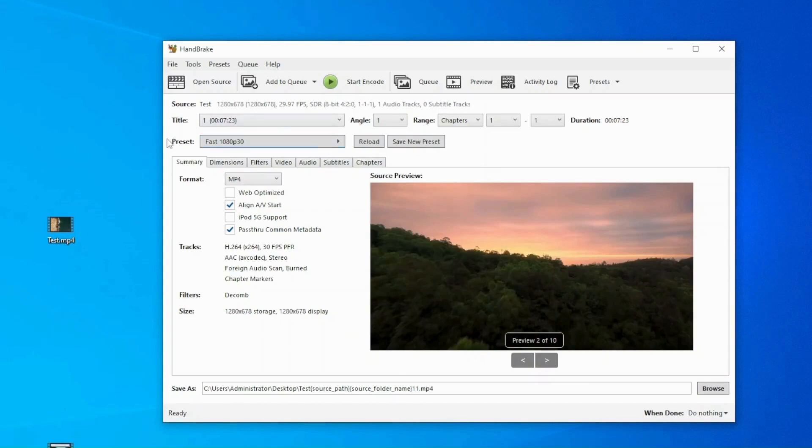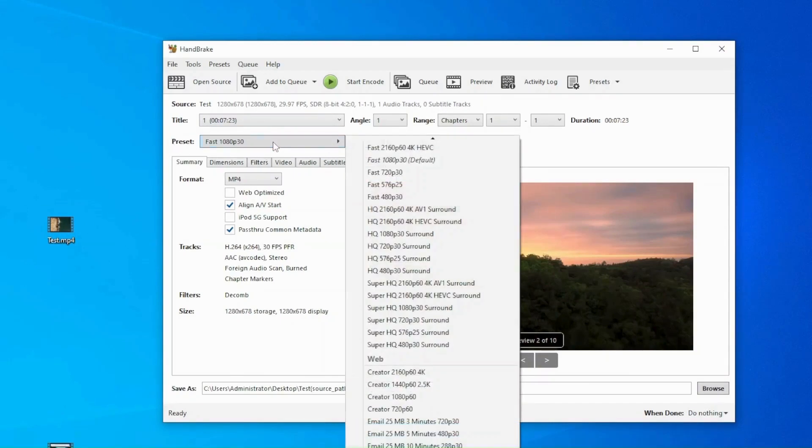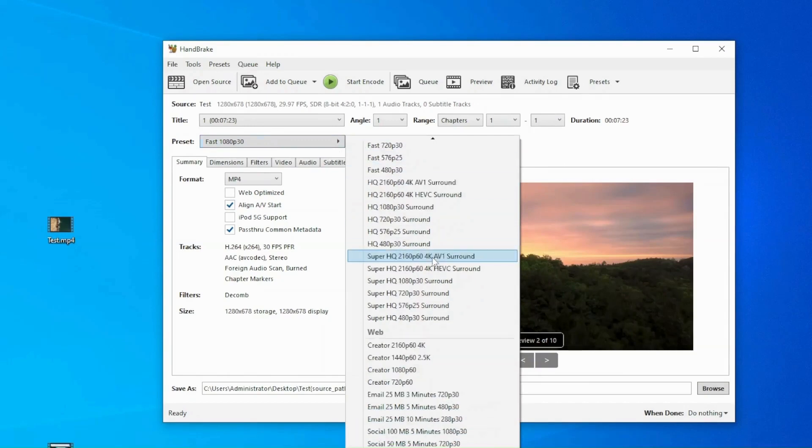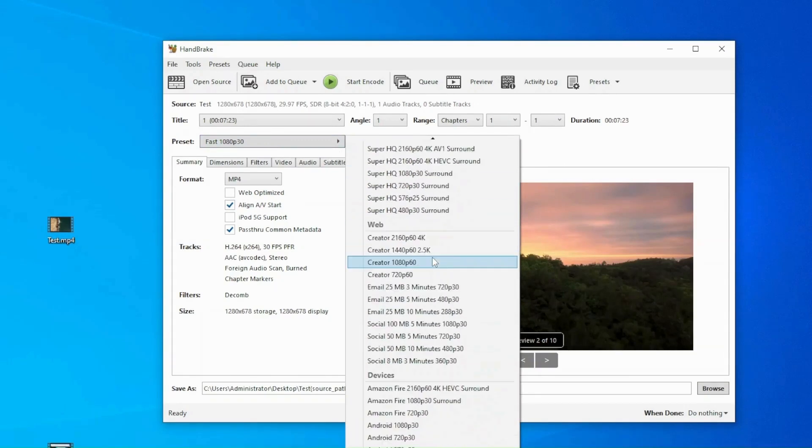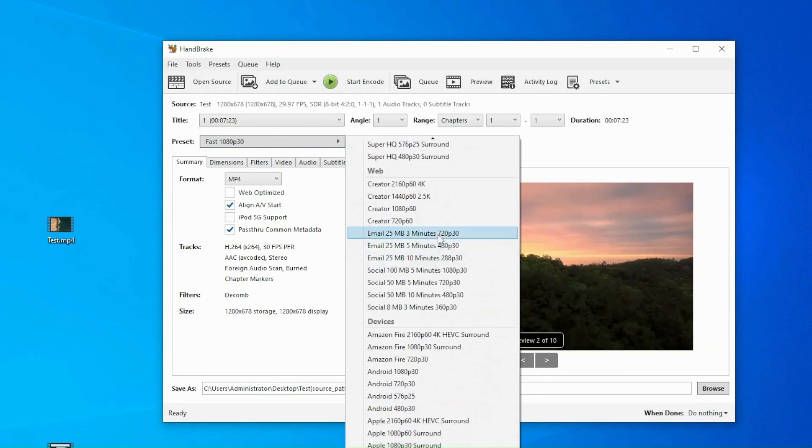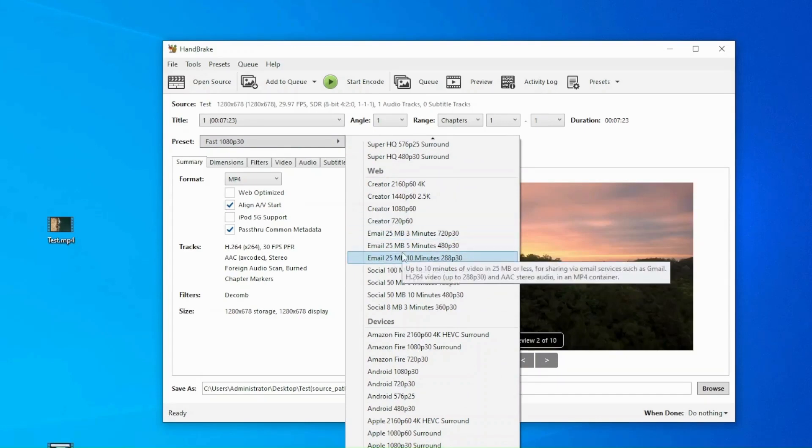Then, go to the preset drop-down list. Scroll down to the Web section. Select an email option. My video is over 5 minutes, so I select the email 25 megabytes, 10 minutes profile.